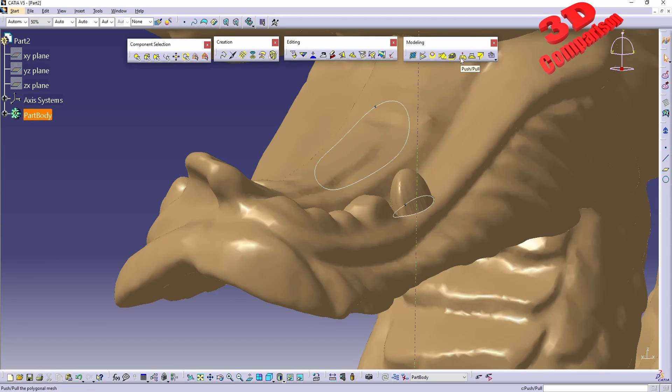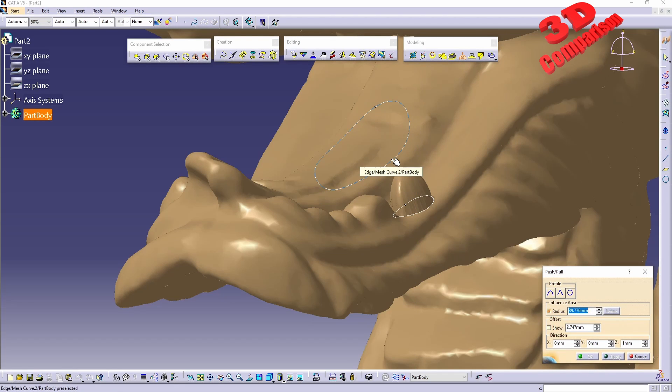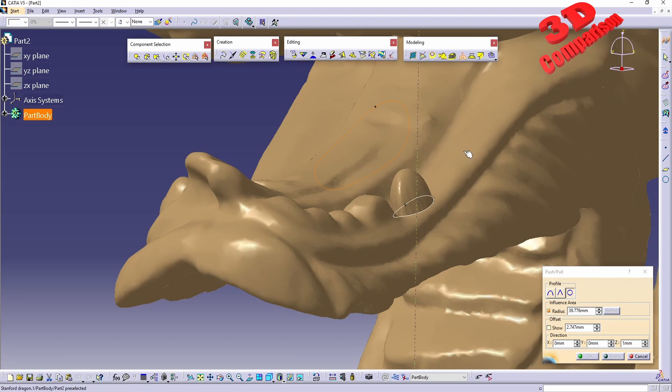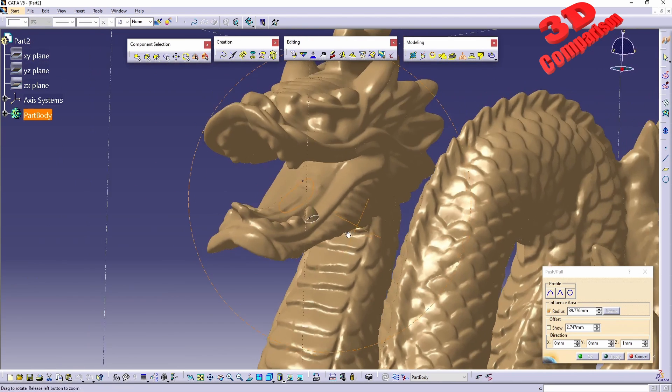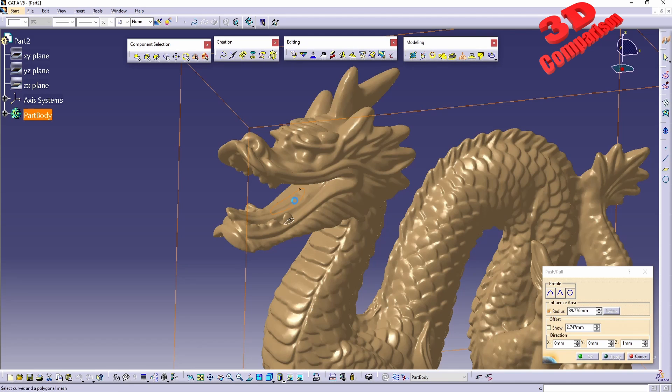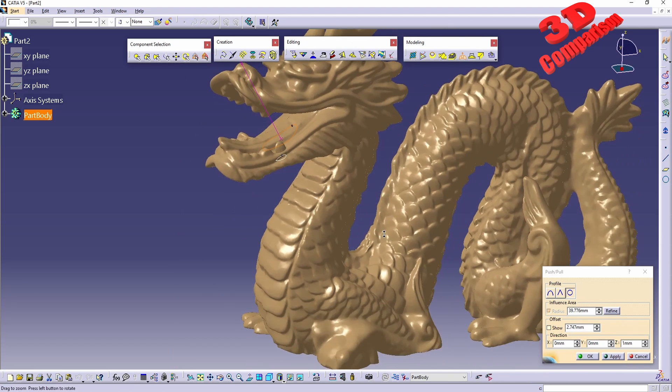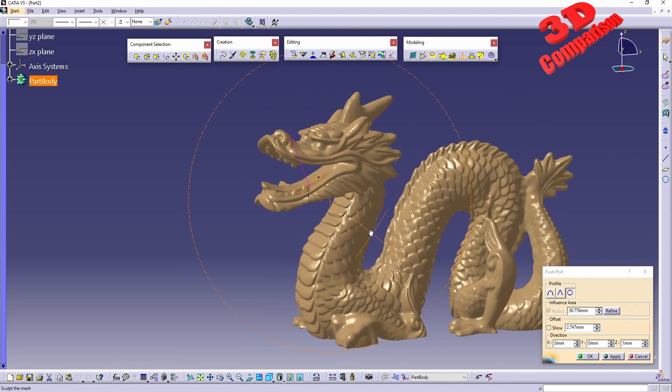Now I will activate Push and Pull and we're going to see that by default we have the radius enabled. Again, I will select the curve and afterwards, if I hold down control and select the inner surface, we're going to see that everything has been offset.